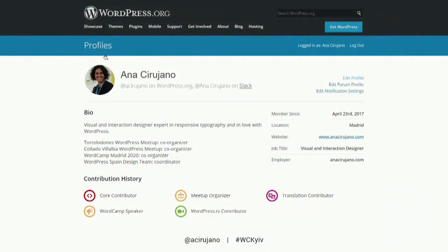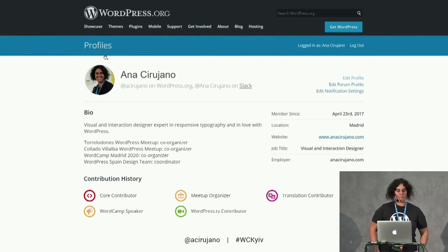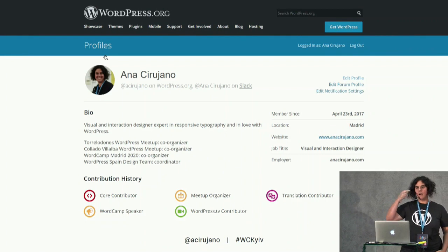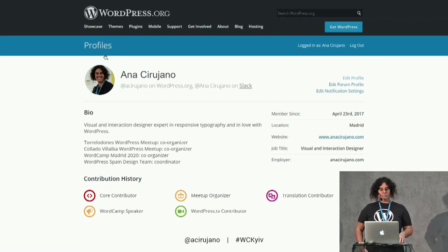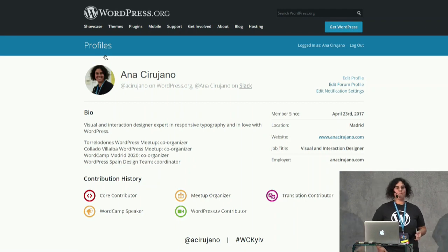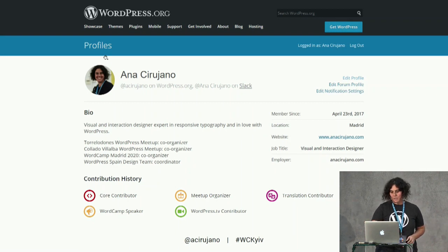Thank you all for being here and thanks to the organization for trusting me. Let's talk about phone design. I am Anna Cirujano — Anna Kirujano for you — and I am from Spain. I am a visual business owner in Spain, a freelancer, a designer, and I am in love with typography and with WordPress, as you can see in my contributions to WordPress.